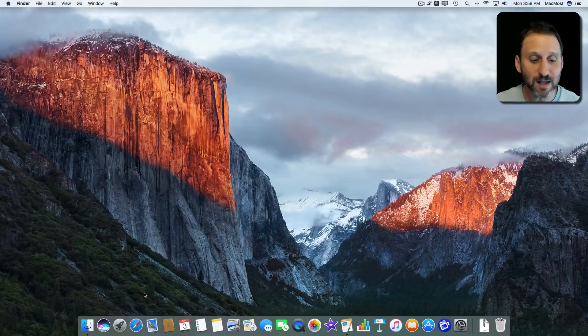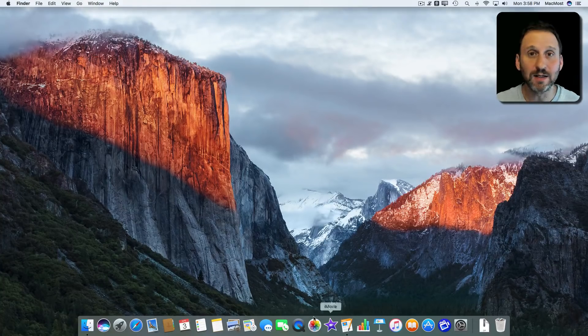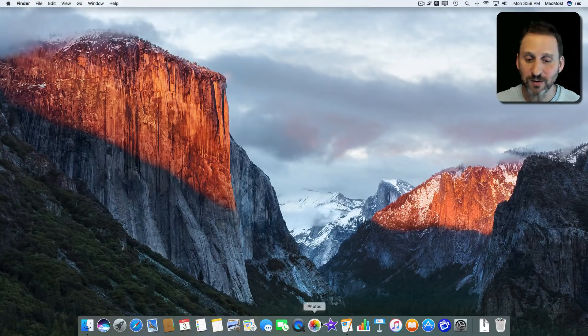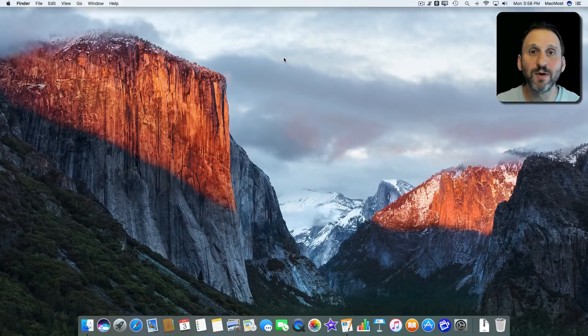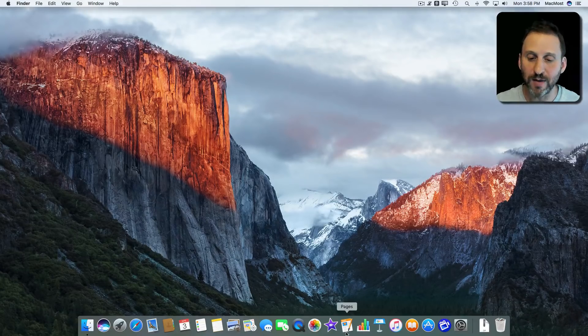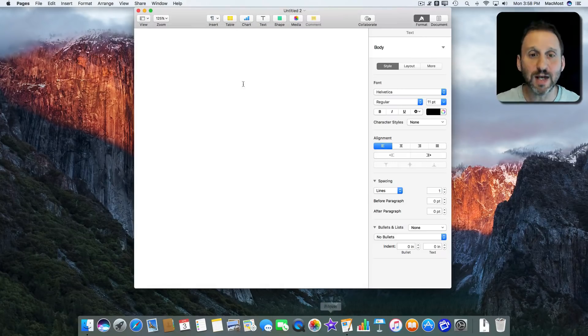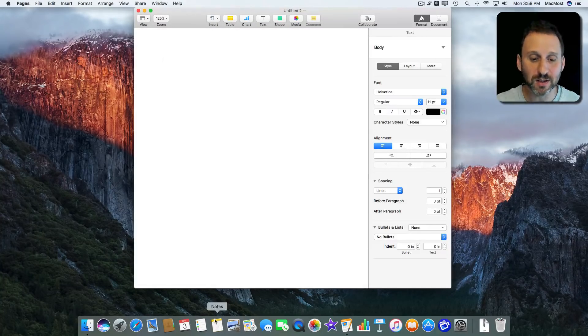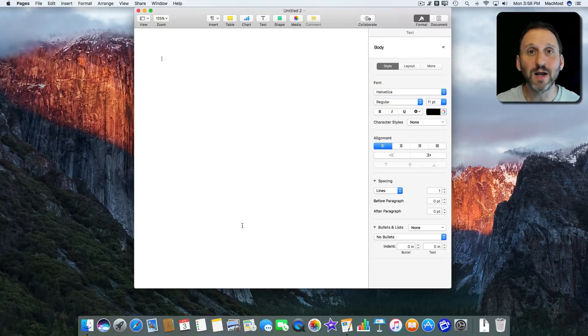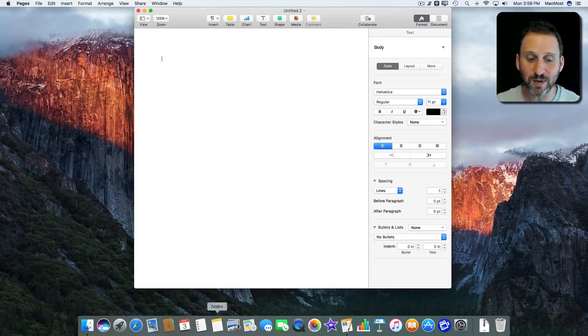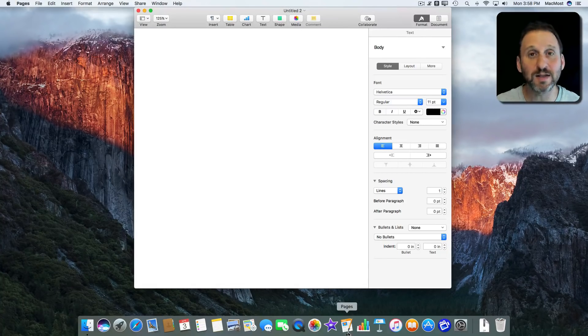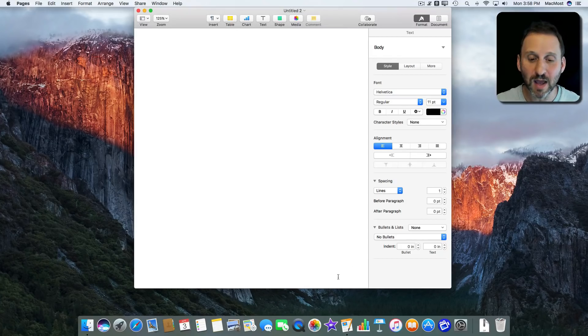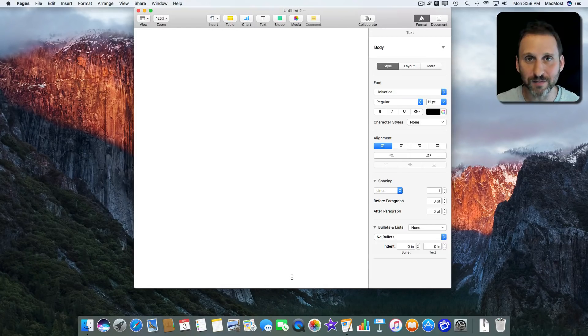Here we see the Dock in the state where it's always there. If I move my cursor up higher on the screen it's still there. If I'm using an app, like here I am in Pages, the Dock is still there. A lot of people like this because you can always see what apps are there. You can see which ones are running because it's got a dot under it. You can quickly and easily access them.